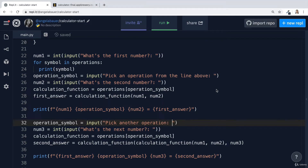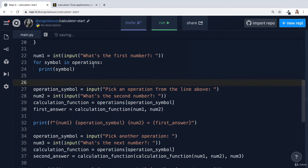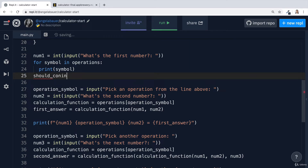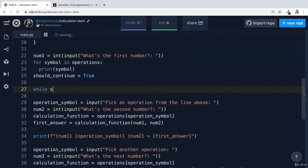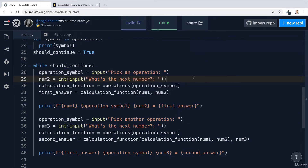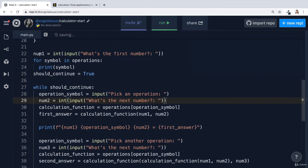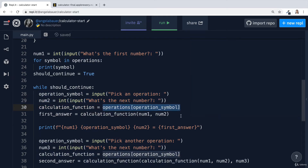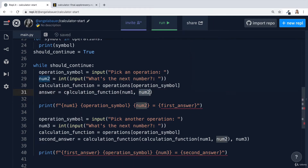The easiest way to solve this is through a while loop. After we've asked for the first number and shown all the different symbols they could pick from, let's set a flag called should_continue and set that to start out as true. Then we create a while loop — while should_continue is true, we perform these things. We'll update the text to say 'pick an operation' and 'what's the next number' instead of 'the second number'. We get our answer by passing num1 and num2 into the calculation function.